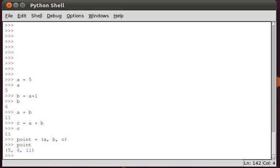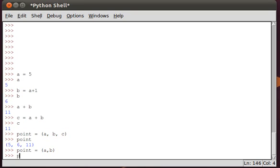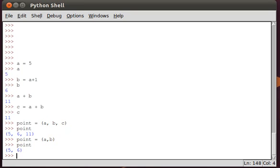So we can also define point, for example, as point equals A, B. So now point only has two dimensions, right? Point.